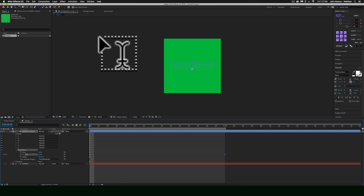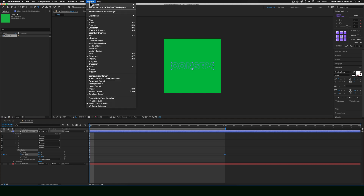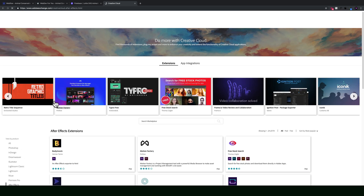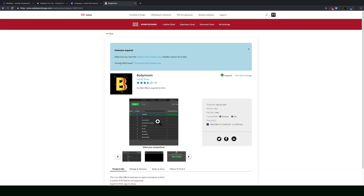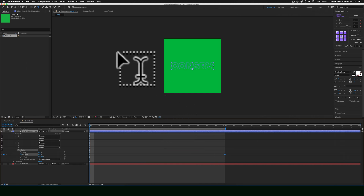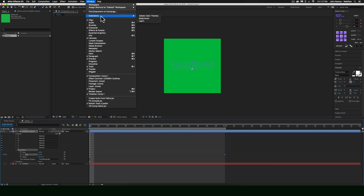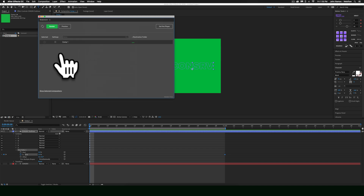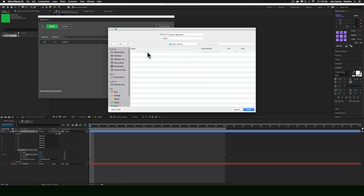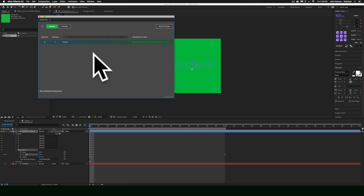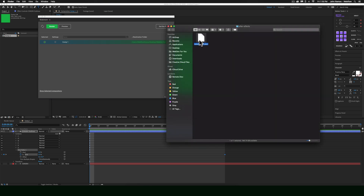Now I'll use Bodymovin to export this After Effects animation as a JSON file to bring into Webflow. Go to Window, Extensions, and select the Bodymovin extension. If you don't have it, click 'Find Extensions on Exchange' to install it from Creative Cloud — you may need to restart After Effects. Once installed, go to Extensions, click Bodymovin, select the composition, choose a destination folder, name the file 'conserve logo', click Save, then click Render. The JSON file is now exported to that folder.